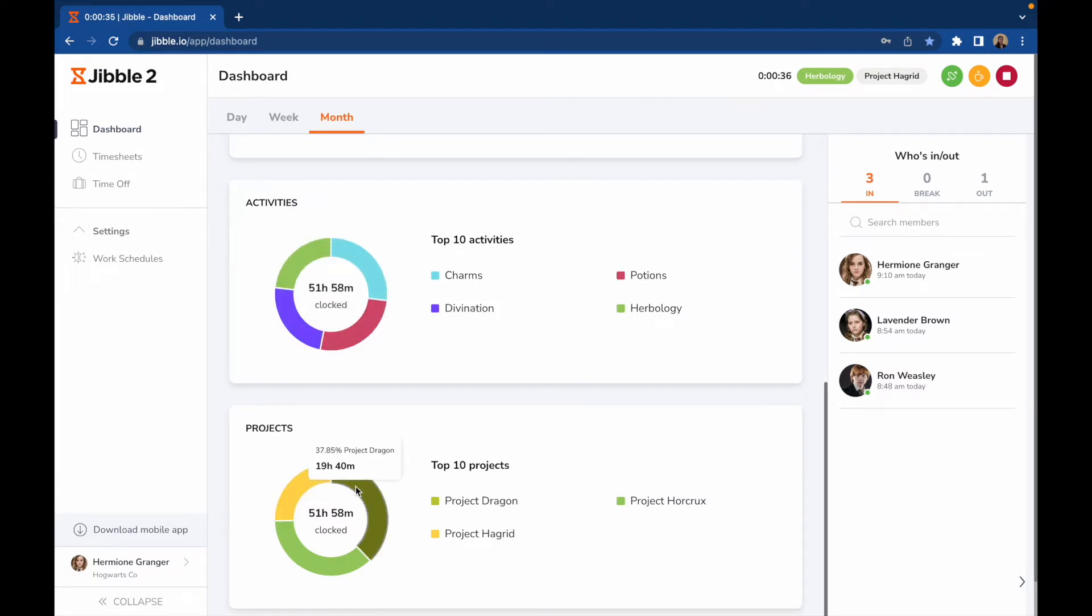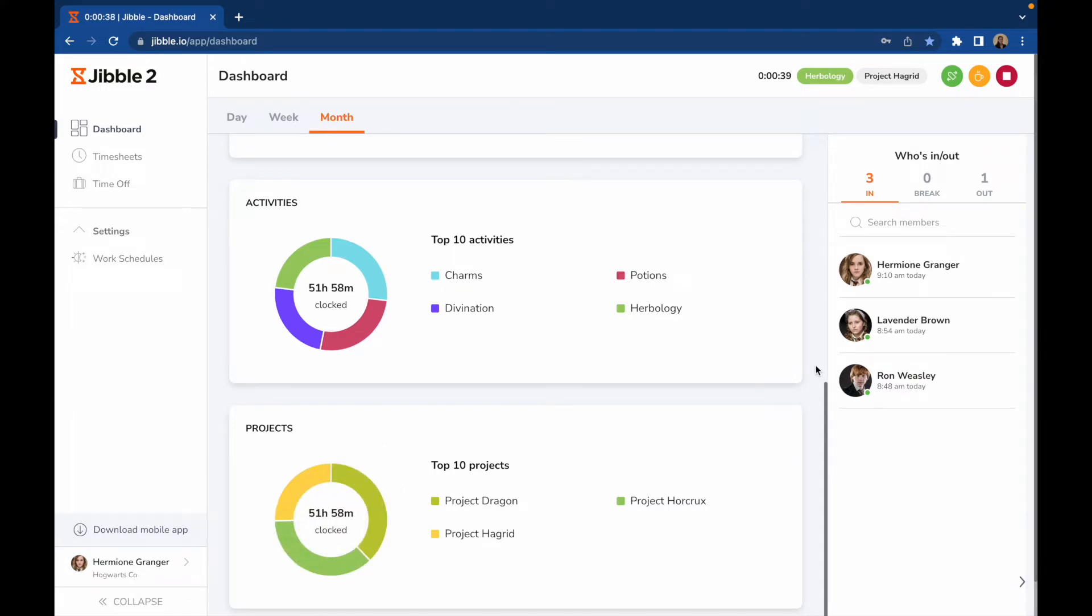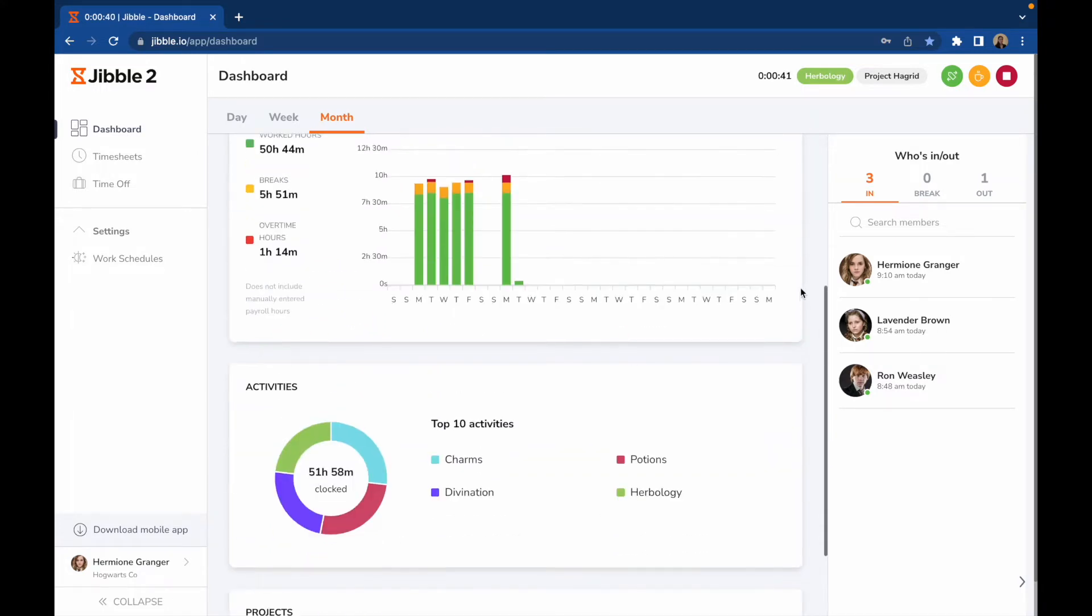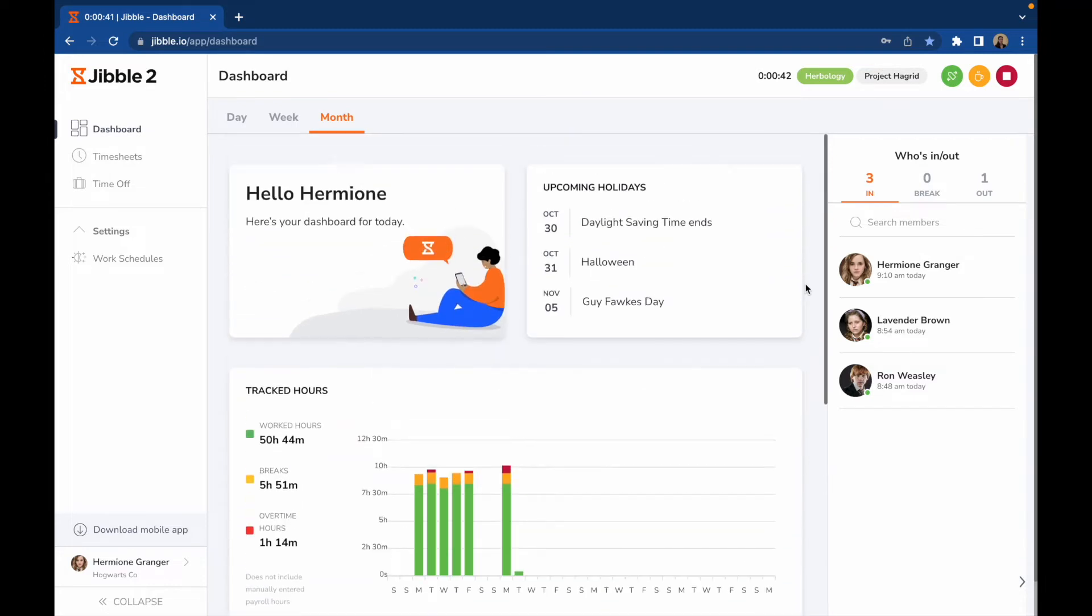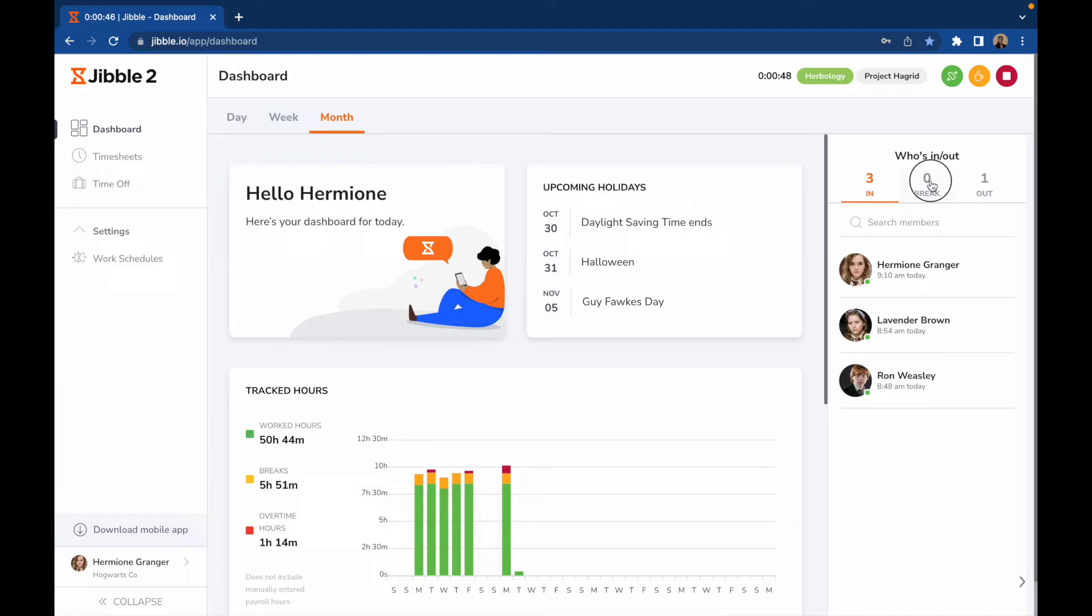The times displayed on all the charts will change depending on the timeframe that was chosen earlier. If permissions are granted for you, you'll be able to view other members in your group who are currently in, on break, or out.